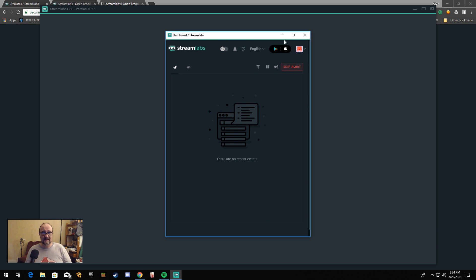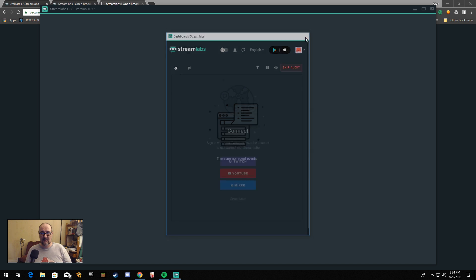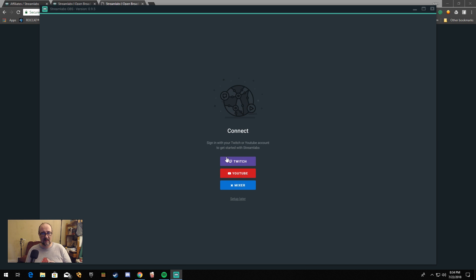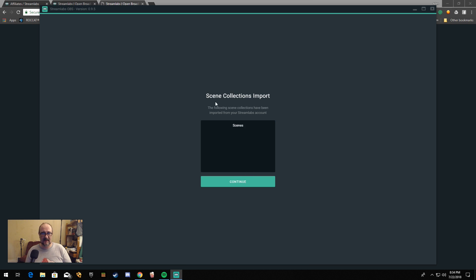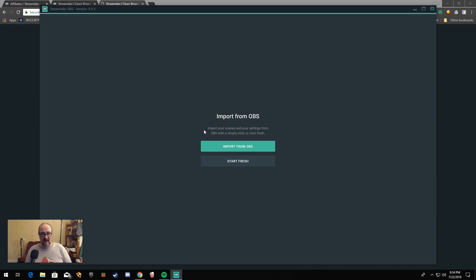So we're on the dashboard — we don't need the dashboard, so let's close it. Continue. If it pops up that alert screen, just close it and sign back in — you're good to go. Scene collection import: we don't have any scenes to import, so we're going to hit Continue. You can import directly from OBS if you already have OBS and you have scenes set up that you prefer.